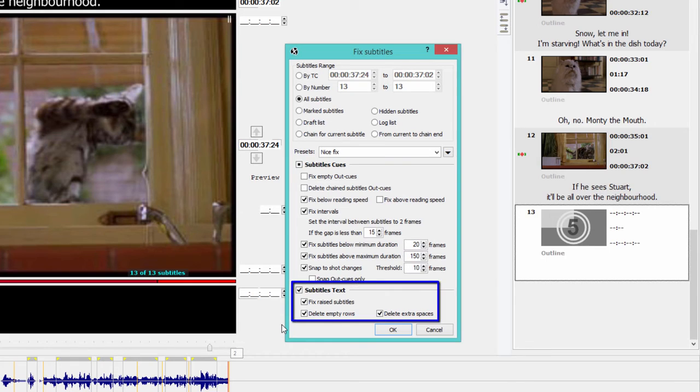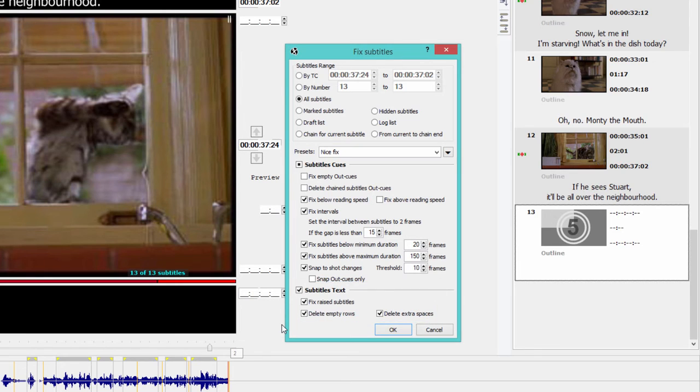Finally, I'm asking EasyTitles to fix raised subtitles and to delete empty rows and extra spaces. When I click OK,